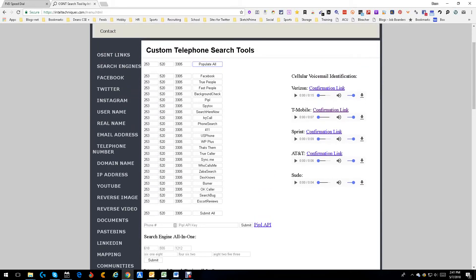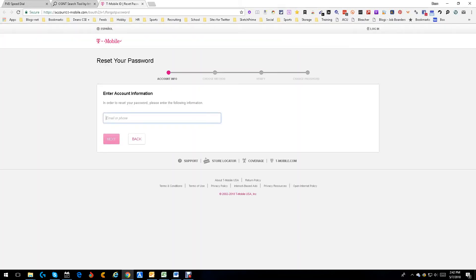Then you have these little confirmation link things from Verizon, T-Mobile, Sprint, AT&T. Now I actually have a T-Mobile, so I'm going to push that button. This is not a T-Mobile phone, by the way, this is a landline.